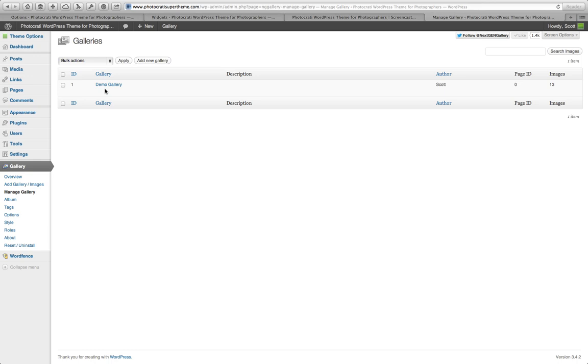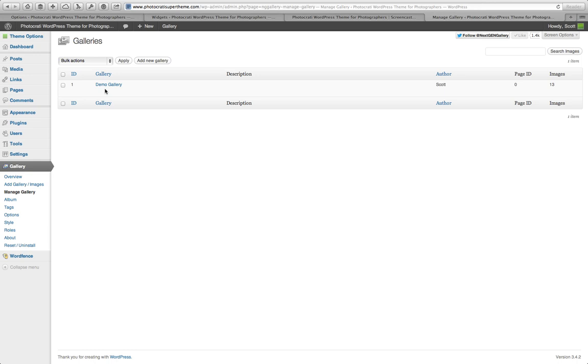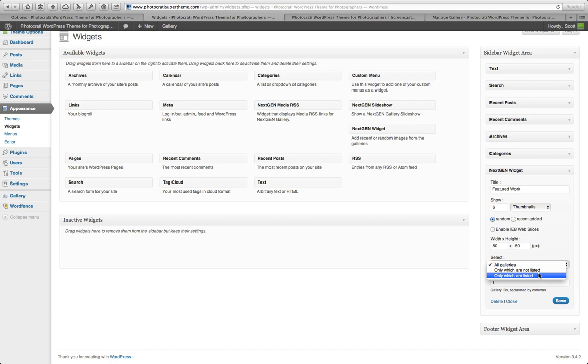Okay? So if you go to Manage Galleries, you've got, I only have one gallery in this demo and the ID number is 1. So what I would do is I would put 1 if I don't or do want this listed. If I don't care and just want everything listed, you just pick all galleries. But I'm going to say, because this is supposed to be featured work, I'm going to say only which are listed.